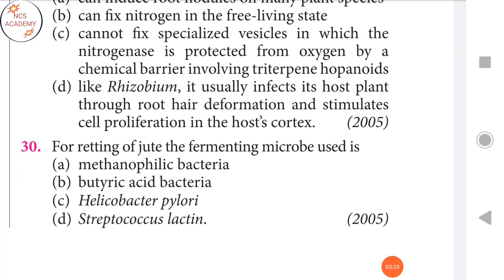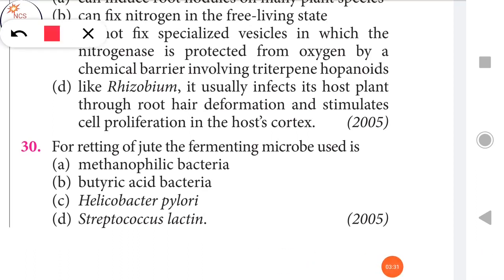Next question: For retting of jute, the fermenting microbe used is putric acid bacteria. The second option is the right answer.